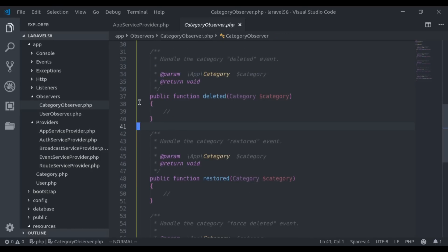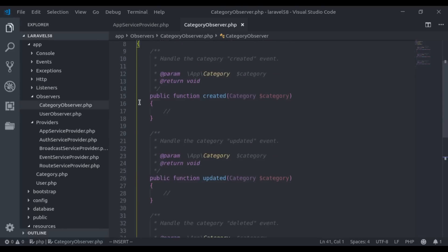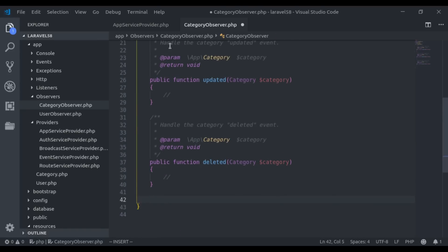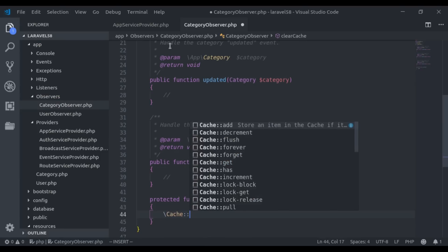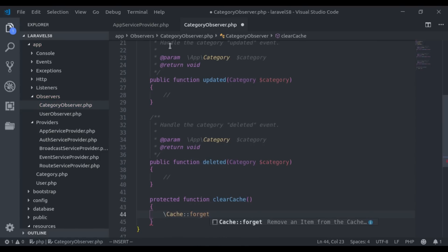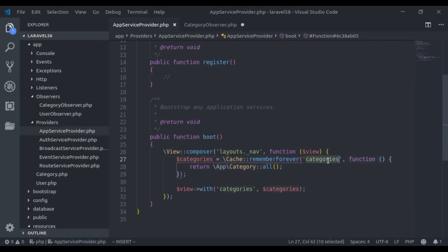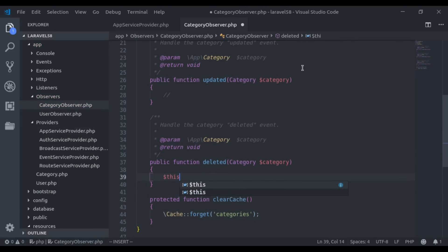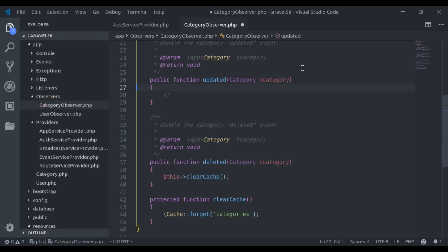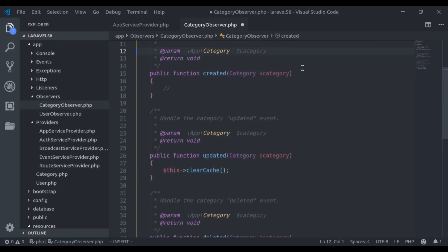In the CategoryObserver, we have some boilerplate and we need the created, updated, and deleted methods — the rest we delete. I create a protected clearCache() method that calls Cache::forget('categories') to delete the cached key. I then call this->clearCache() inside each of the three event methods — created, updated, and deleted.